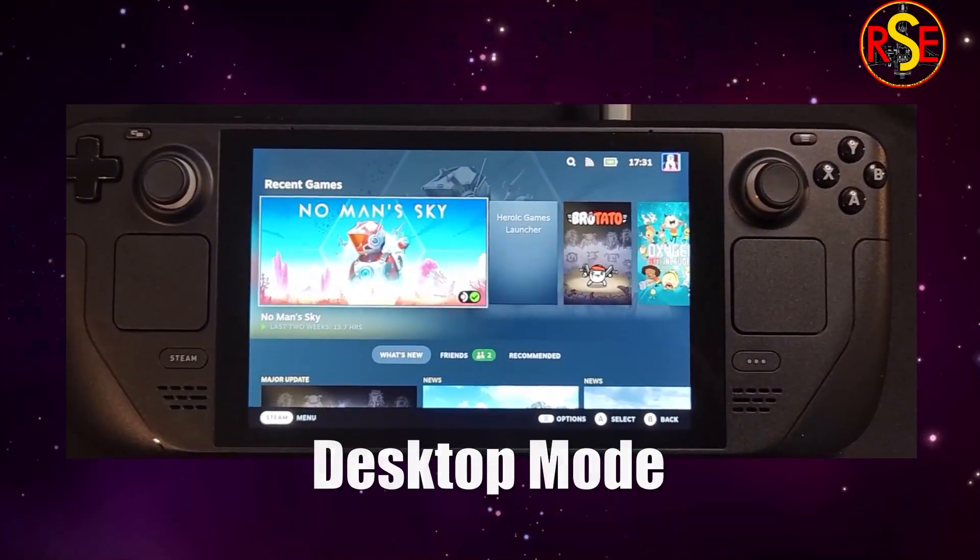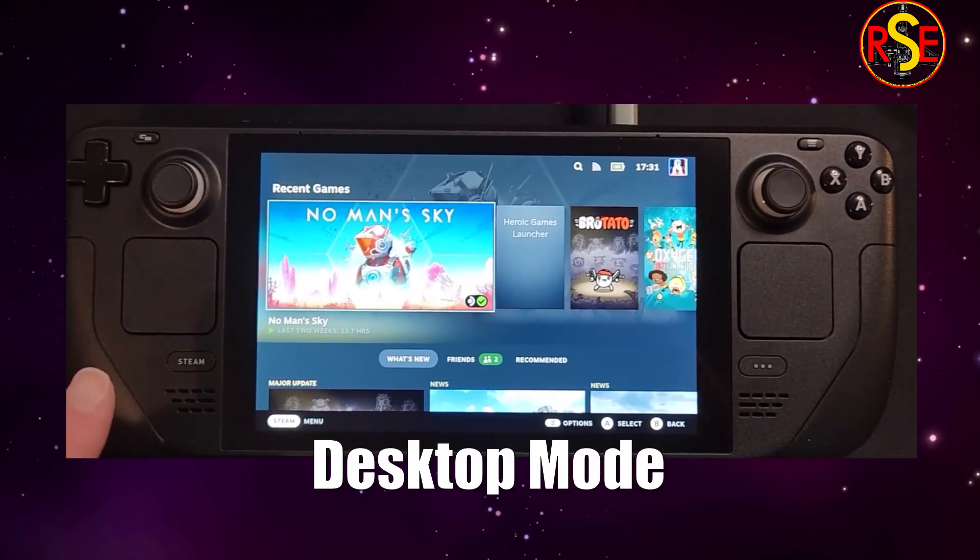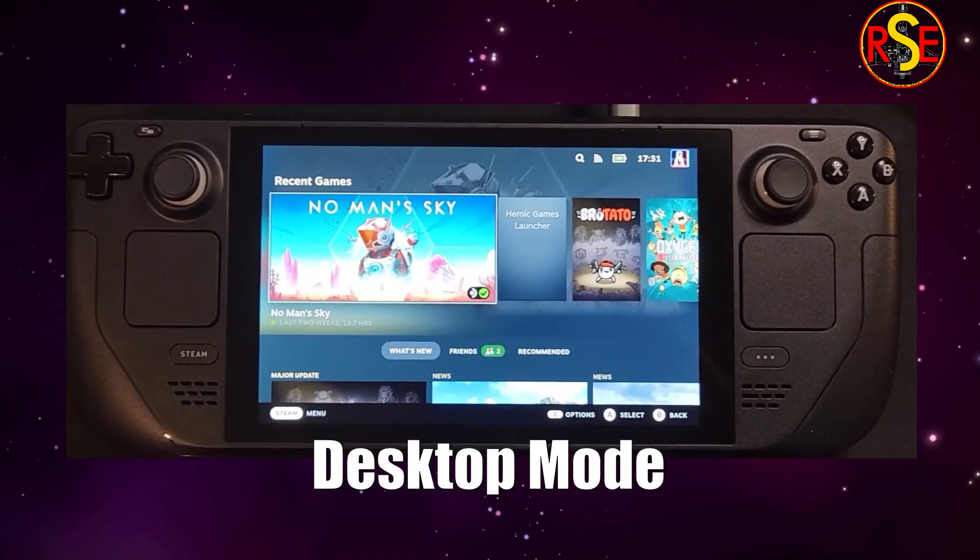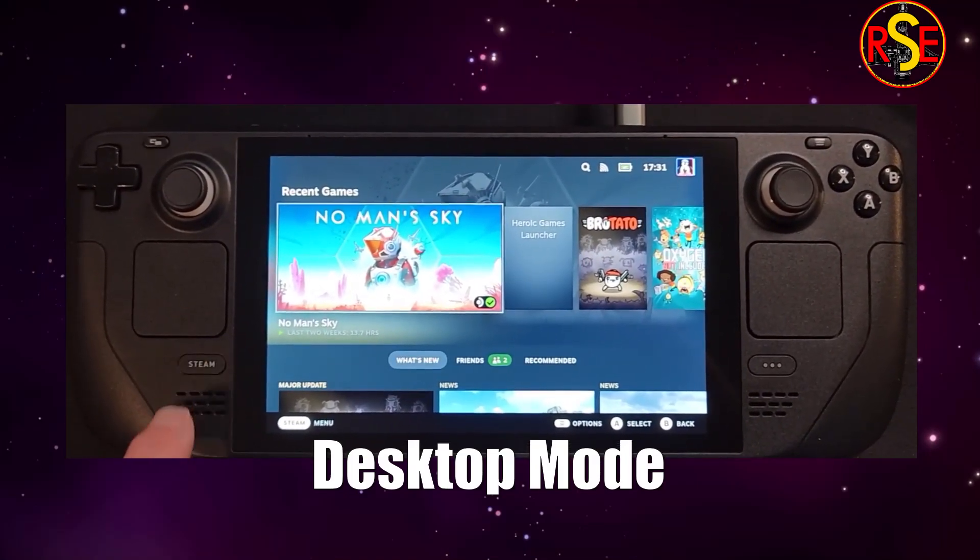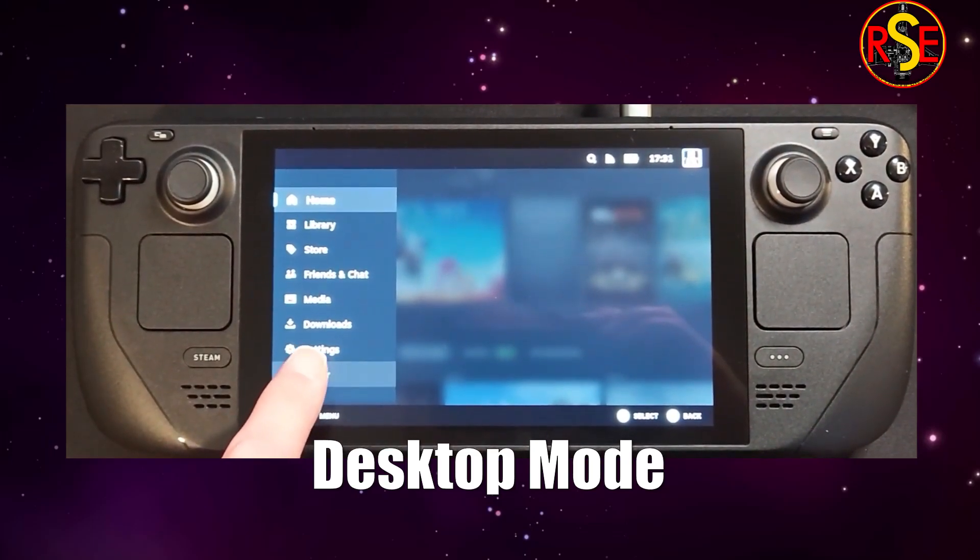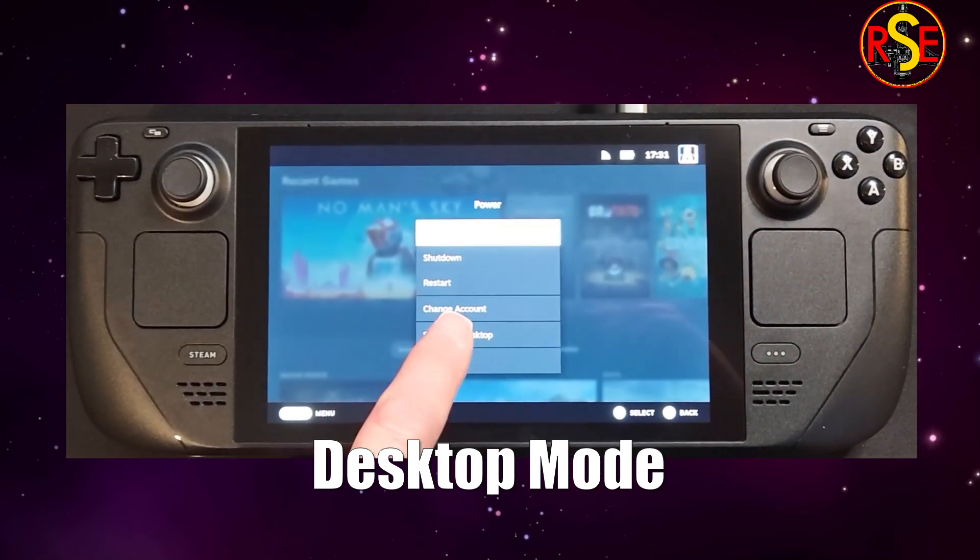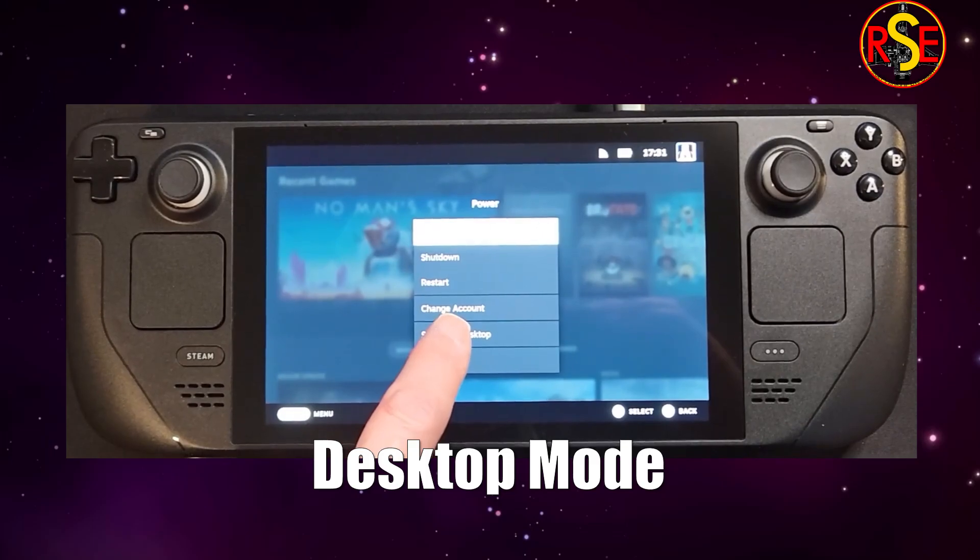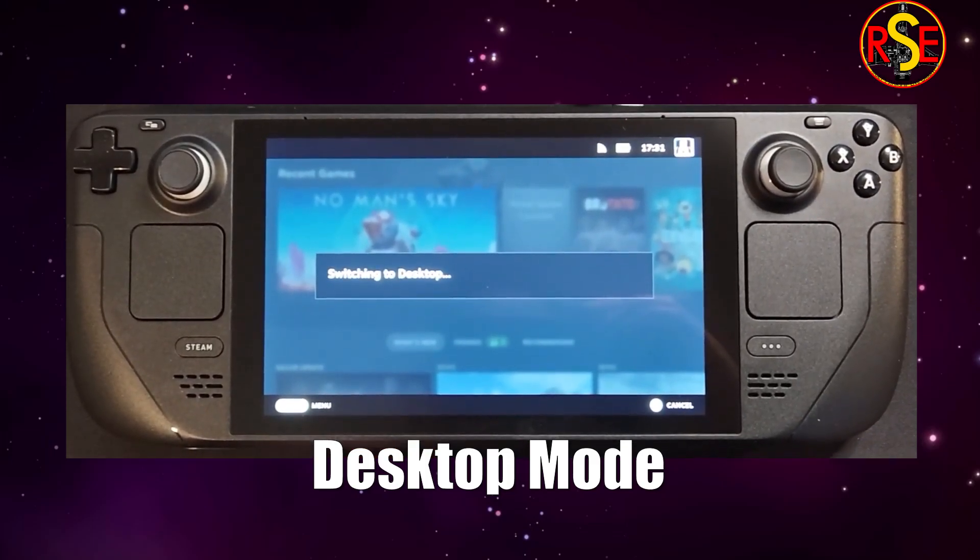So here's the machine itself, beautiful thing. The first thing we need to do is get into desktop mode. So we need to press our Steam button and look for power, there it is. Tap on that and then we need to switch to desktop. Nice, simple, straightforward.